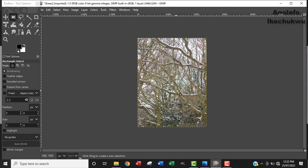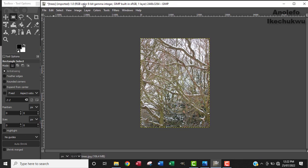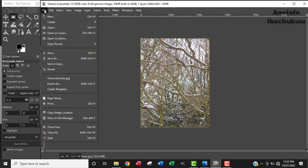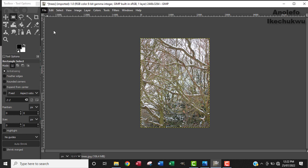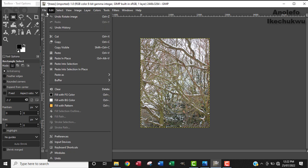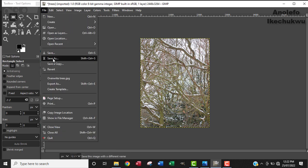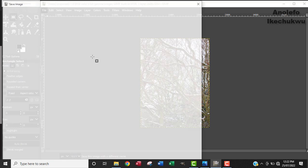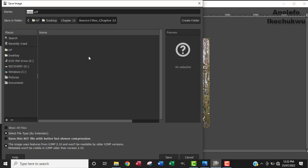Now the next thing I'm going to do is save the file. It's always good to save the file in the extension of the software. I'm going to go to File, Save As, and then it will give me the XCF. I'm going to name it as trees2 and then save.